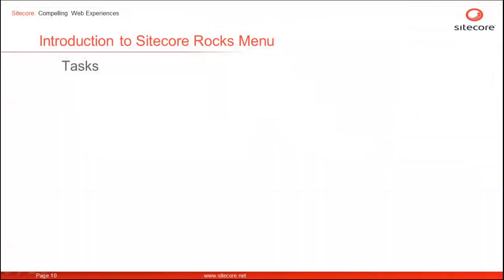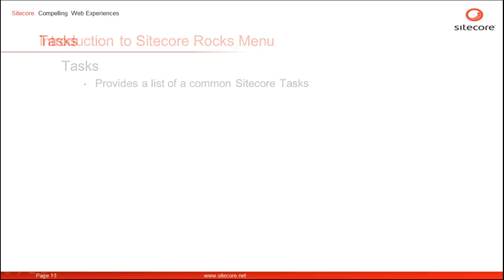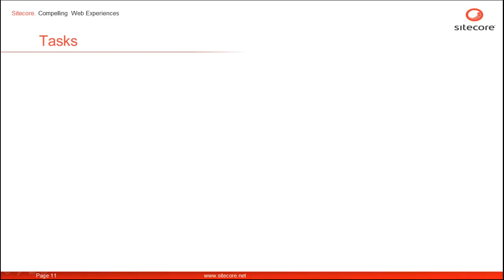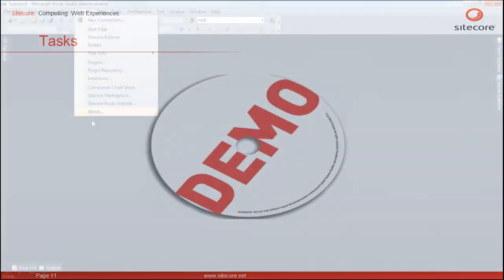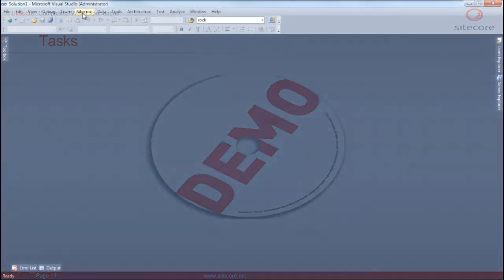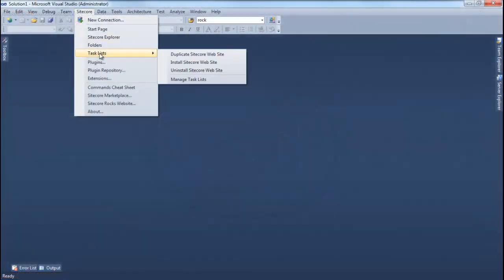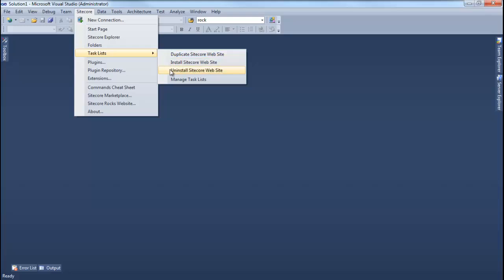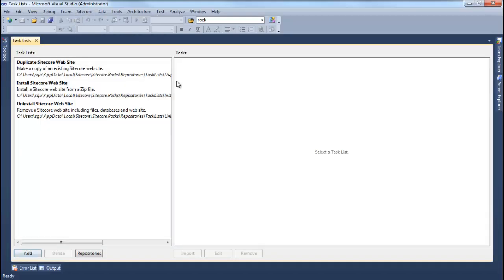The Tasks menu option provides a list of common Sitecore tasks. Let's look at some common Sitecore tasks. The Task menu option gives us a list of commonly used Sitecore tasks like Duplicate a Sitecore Website, Install Sitecore Website, Uninstall Sitecore Website. This list is configurable so you can add your own Sitecore tasks. We will be discussing tasks in a separate dedicated discussion.